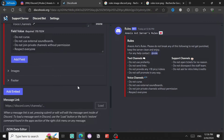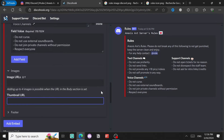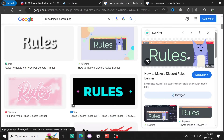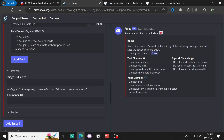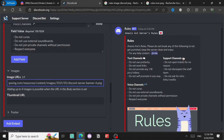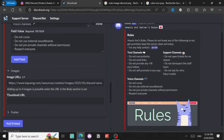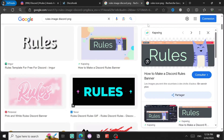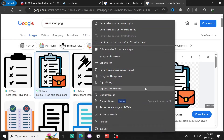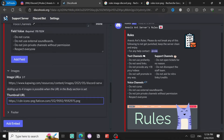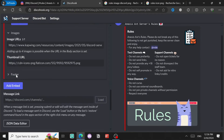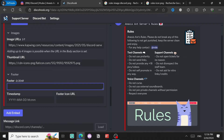Go to Image - you can add a big image and a smaller thumbnail. For the big image, copy the image link and paste it in the Image field and it will appear like this. For the thumbnail, copy the image link and paste it in the Thumbnail field.